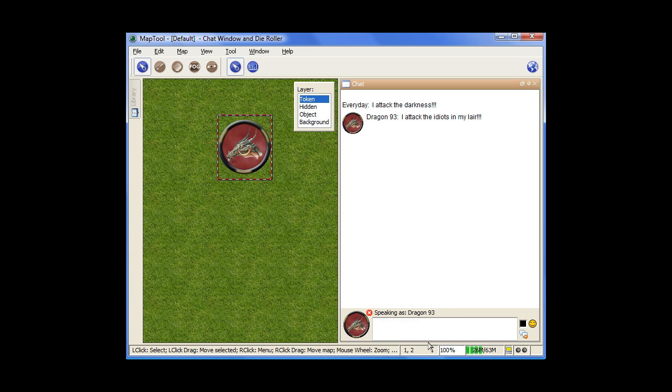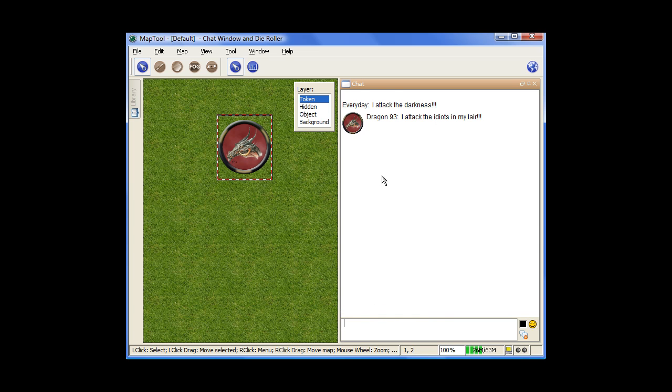Now whenever someone attacks, this is good for GMs to talk as the NPCs, and also the players might want to do something like this too. This pops up and gives the image of who's talking and the name, and whatever you said. If you want to switch back, you just go down here and click the red X and it goes back to normal.